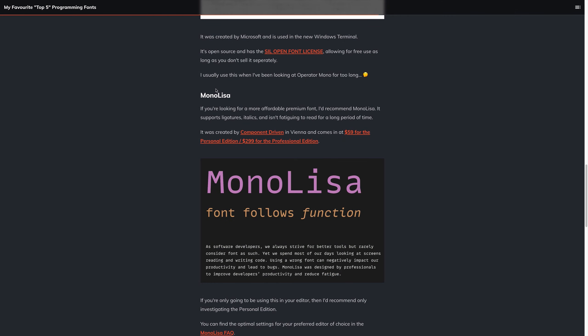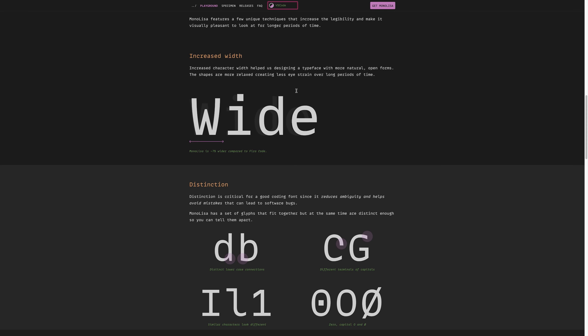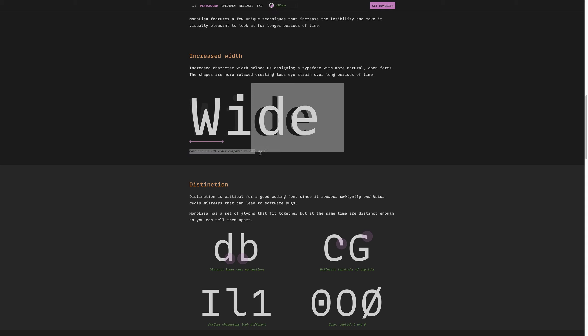Next up, we're looking at a font called Mono Lisa. This one is a little more affordable when compared to something like Operator Mono, the personal edition, which is essentially just the Mono version of this font, comes in at 59 USD. We can take a look if we click the link inside of the article, and we scroll down to see the various different things that make it different to fonts like Fira Code.